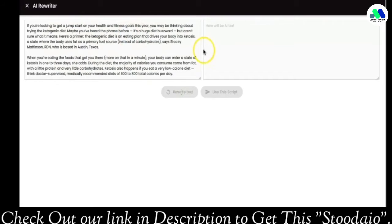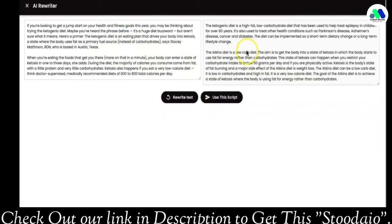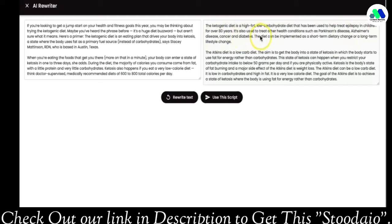It's going to take this piece of content and completely rewrite it into a new unique version. And there you can see it took the content and wrote a new version on the right-hand side. Reading a few lines: 'The ketogenic diet is a high fat, low carbohydrate diet that has been used to help treat epilepsy in children for over 80 years. It's also used to treat Parkinson's disease, Alzheimer's disease, cancer, and diabetes.' The first paragraph reads perfectly — it took a well-written piece of content and created another well-written piece of content from it.